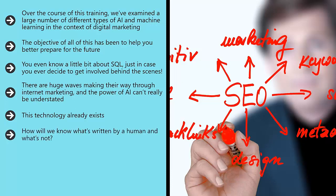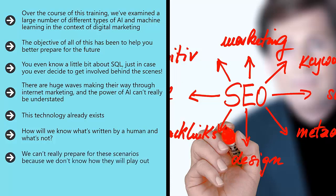How will we know what's written by a human and what's not? What about when AI can create realistic-looking images? We've already seen the power of deep fakes. How will we know what's real and what's not? We can't really prepare for these scenarios because we don't know how they will play out.